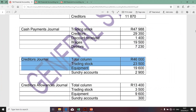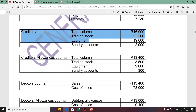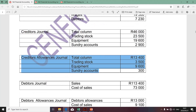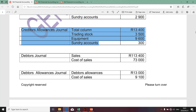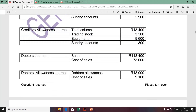The next transactions relate to the creditors journal. None of those transactions impact the preparation of the debtors control account — it's quite clear they relate to creditors and creditors allowance. None of those transactions impact the preparation of the debtors control account. There you go — you're always given a hint. Debtors — definitely this will affect the debtors control account.